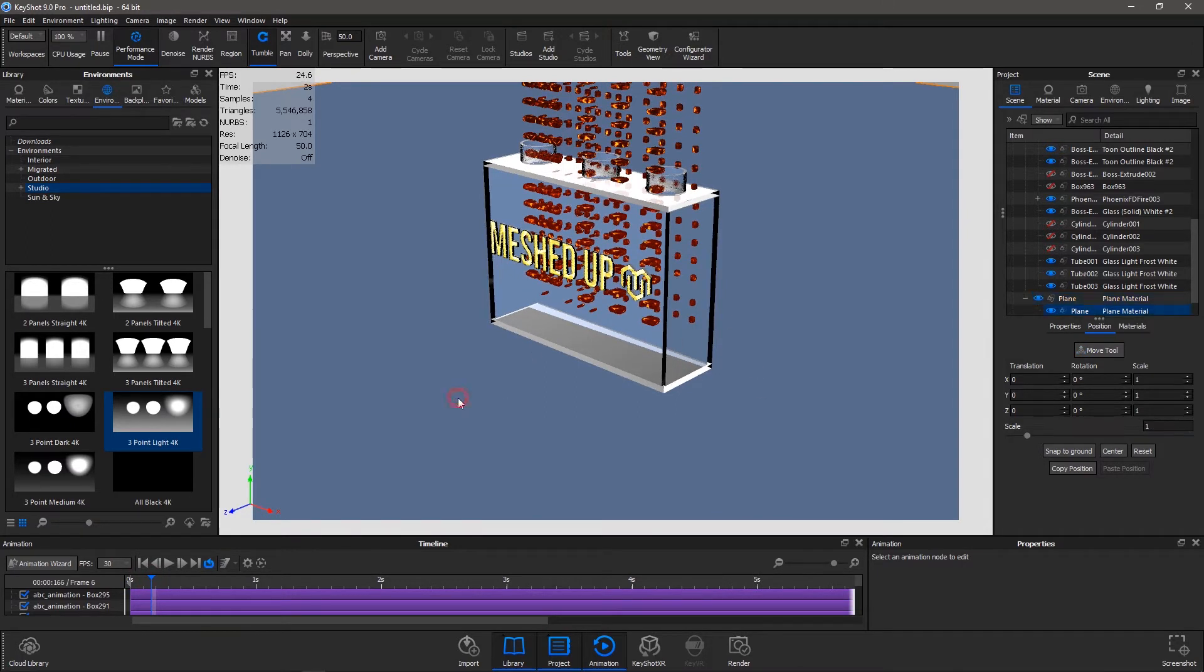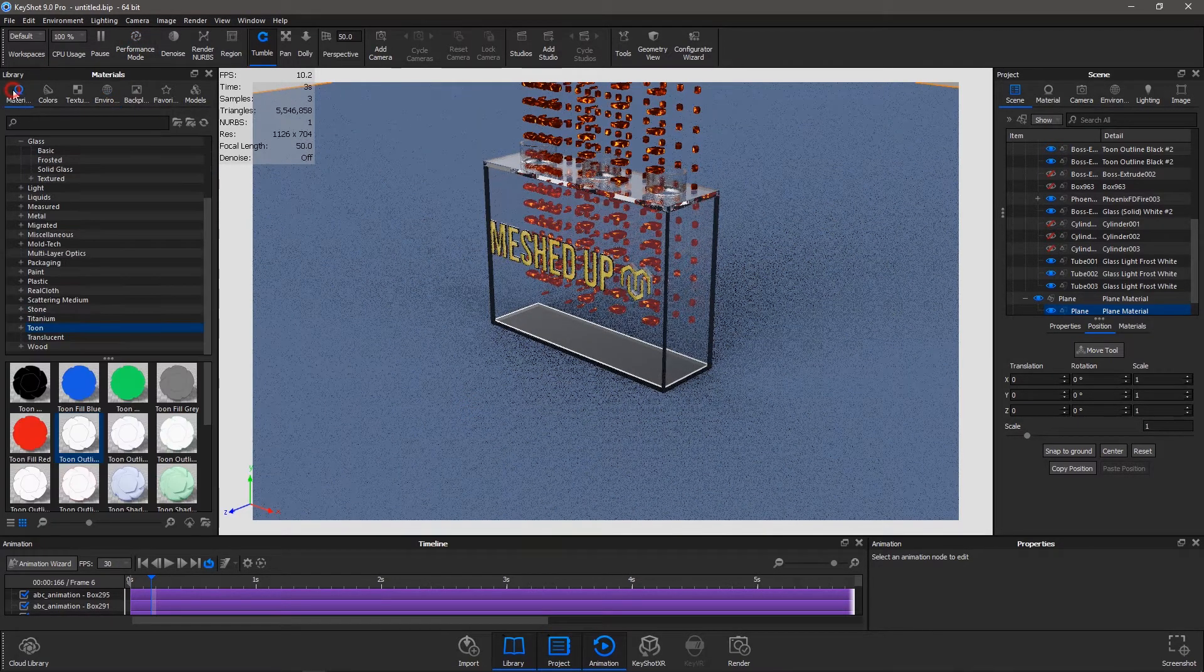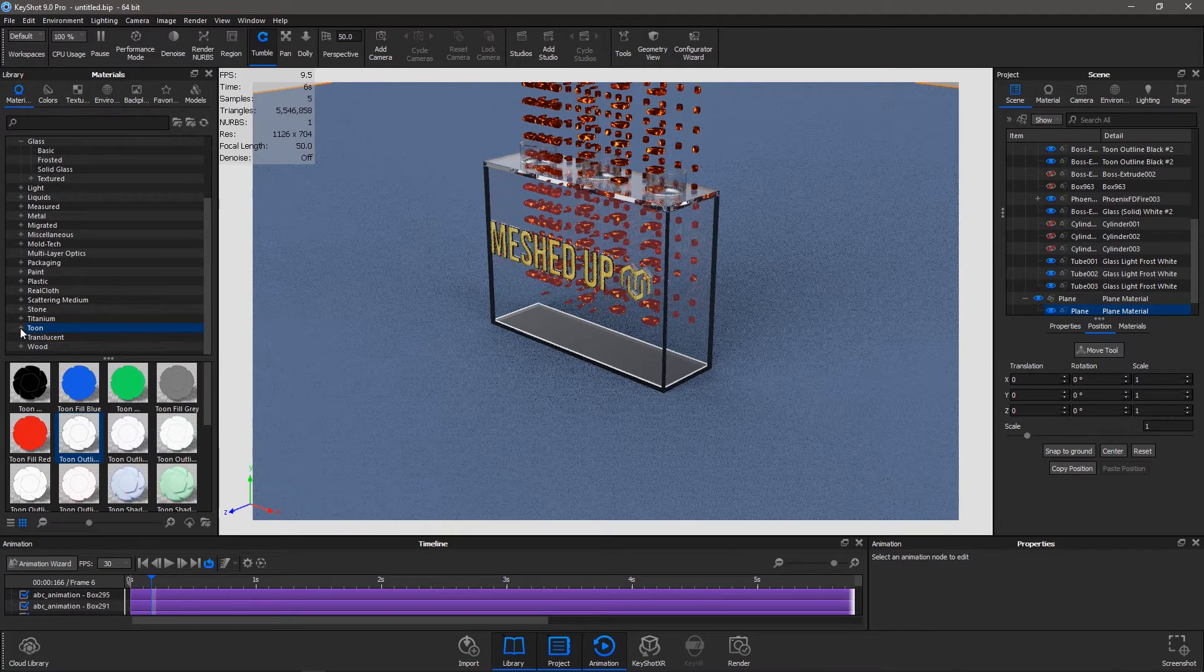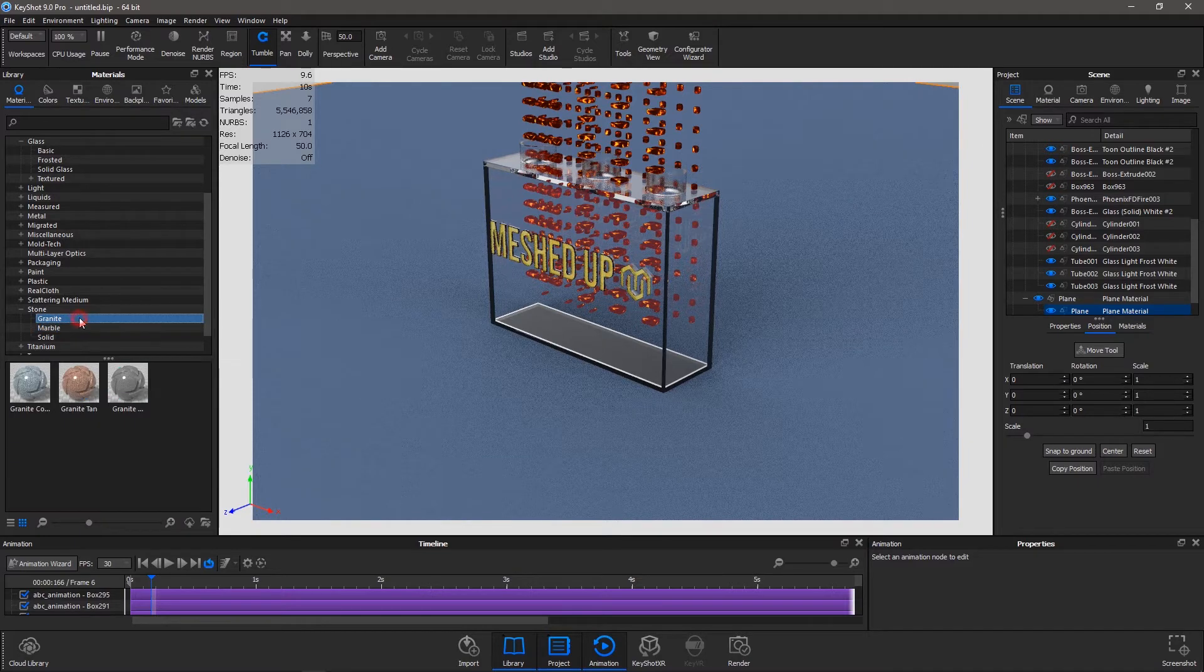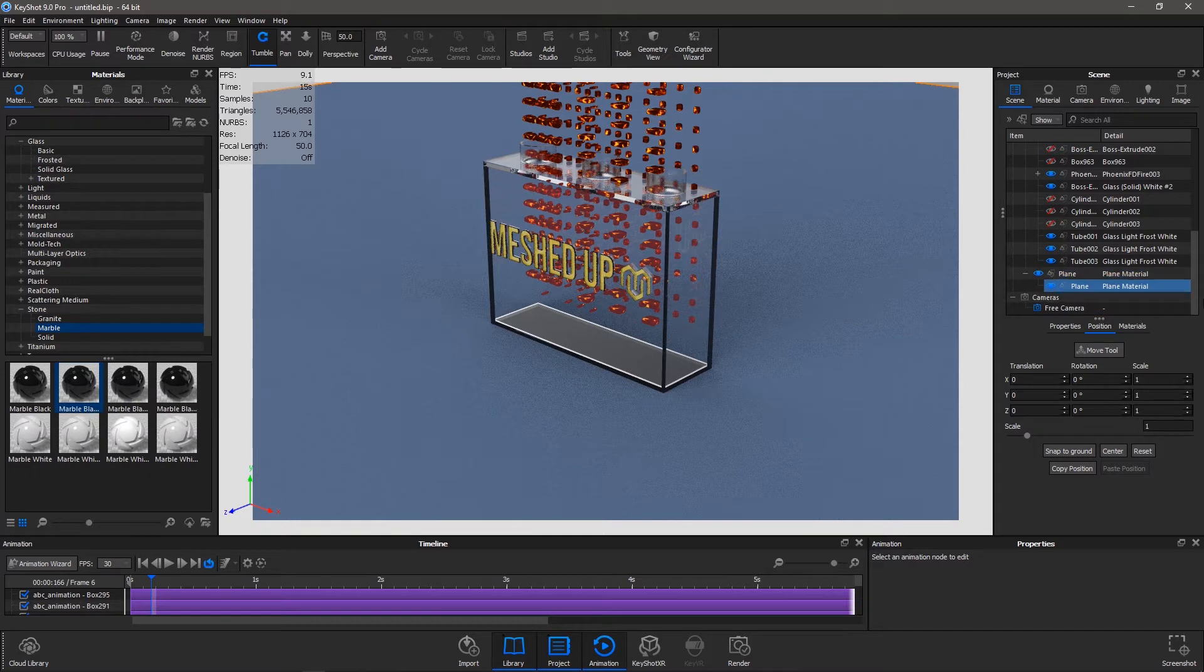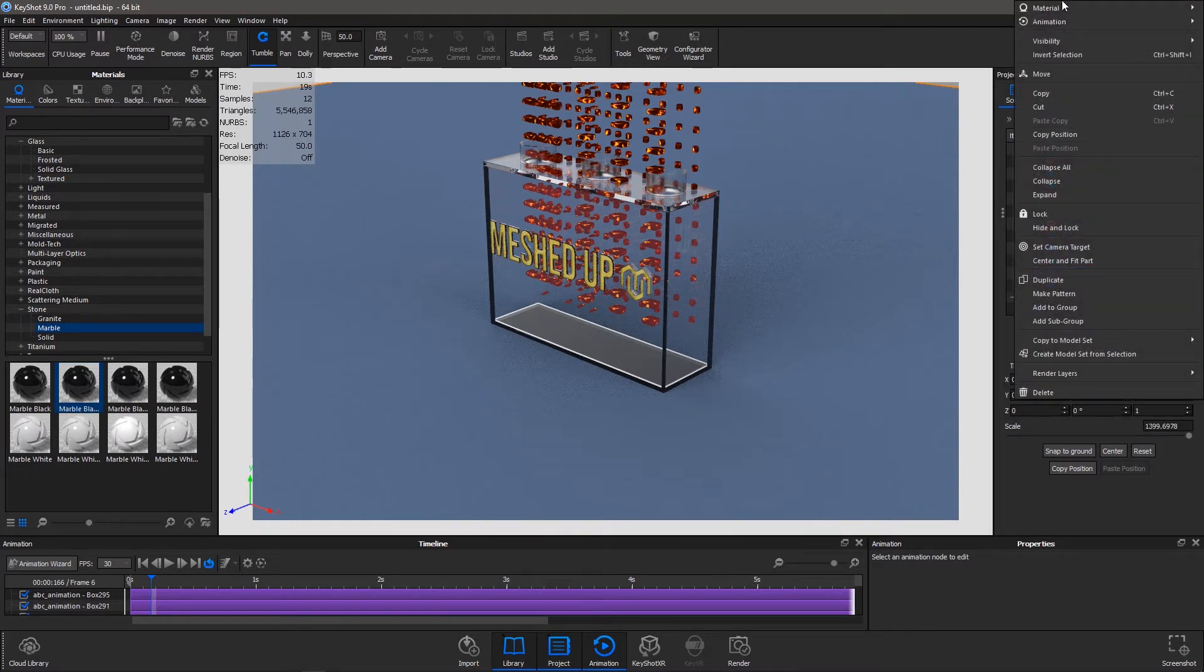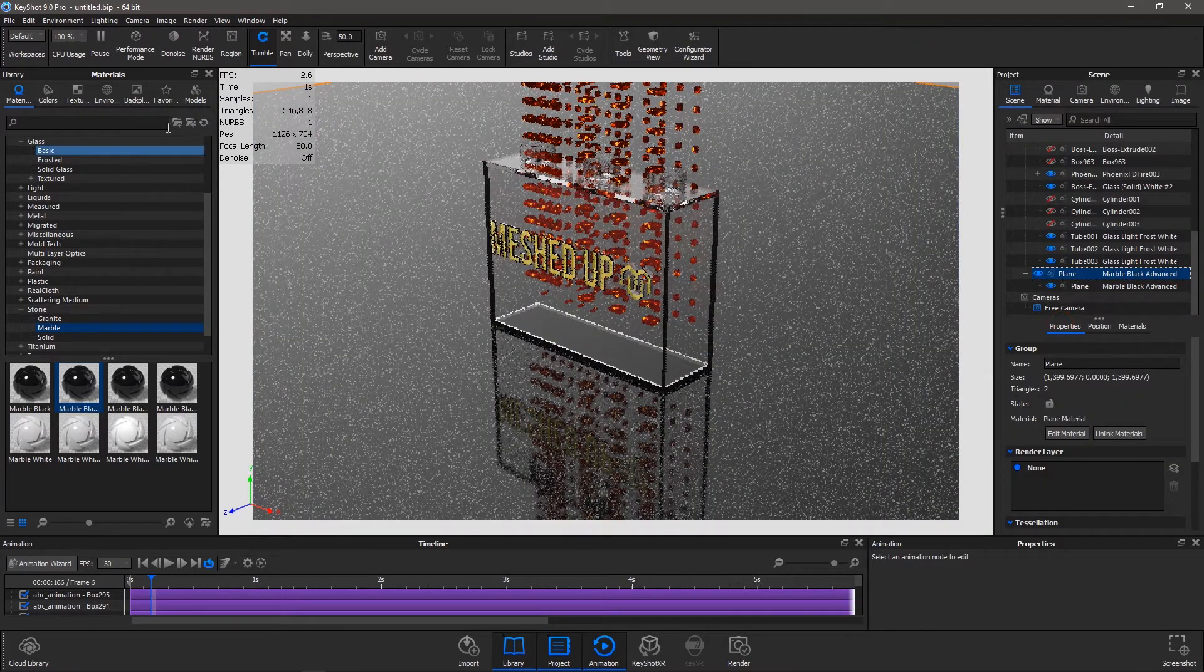So I'm going to edit this plane. For the plane I choose the material to be stone - yes, there is stone, granite, marble solid - yes, black marble. I pick it up and I'm going to apply it to the plane.